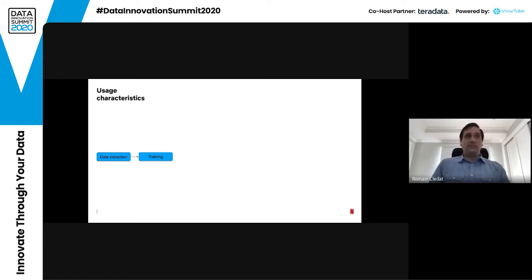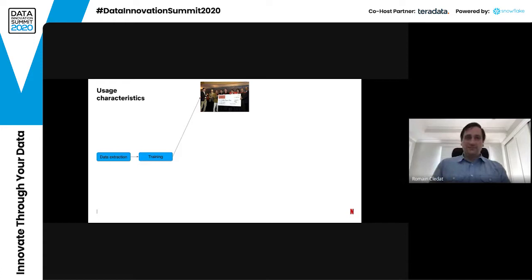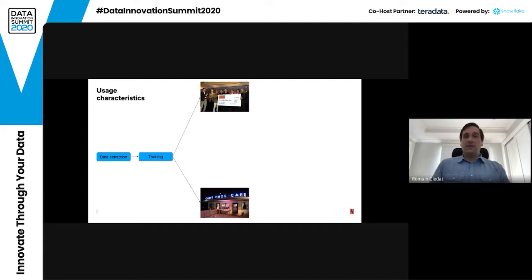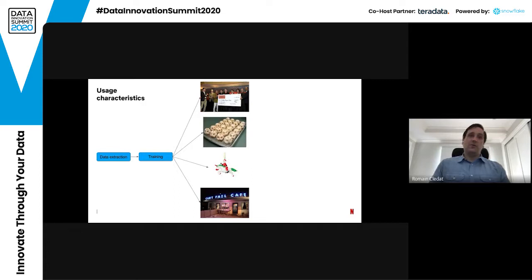To recap: after you've extracted your data and trained your model, we went over two use cases. The first is personalization — the Netflix Prize, which aimed to find a better personalization algorithm. The second is the business-critical use case, which produces a result but is not user-facing, so it has different requirements. There are also two other cases: the batch processing use case and the exotic one-off experiment.